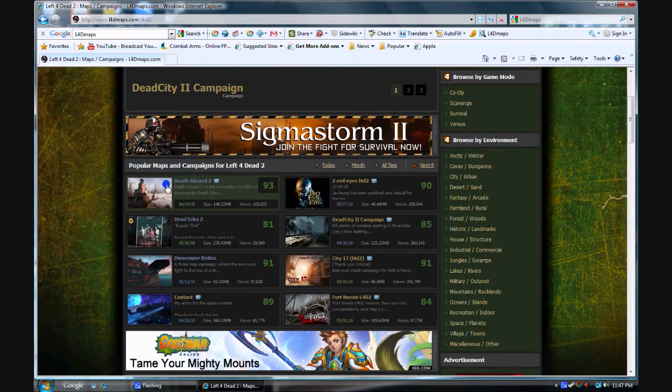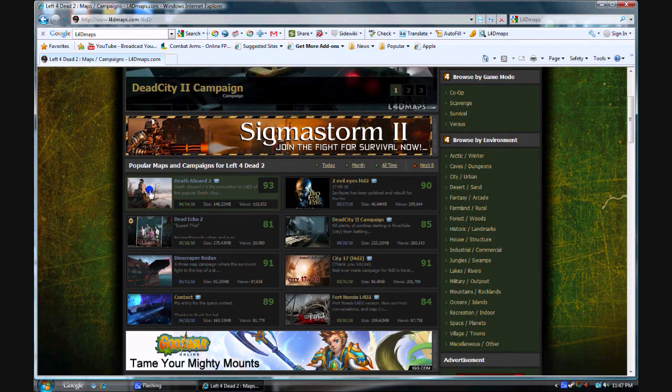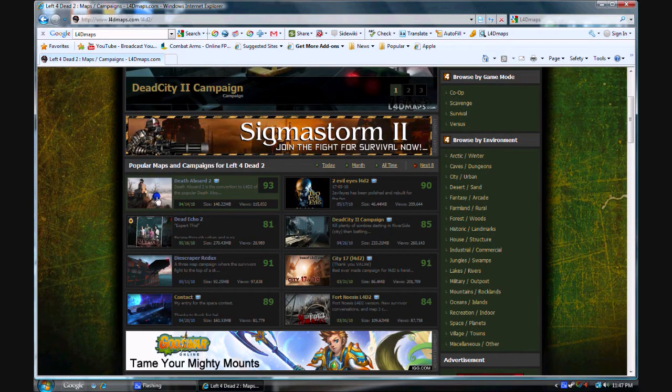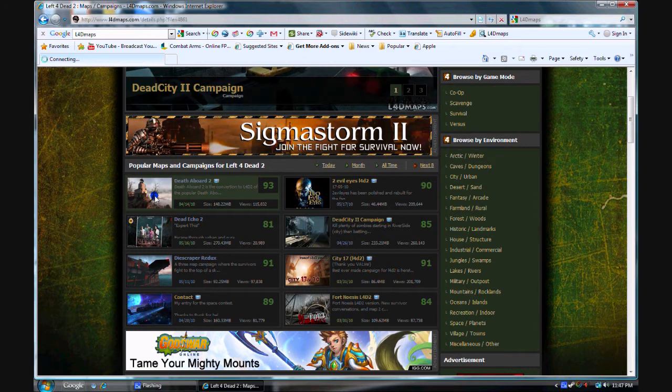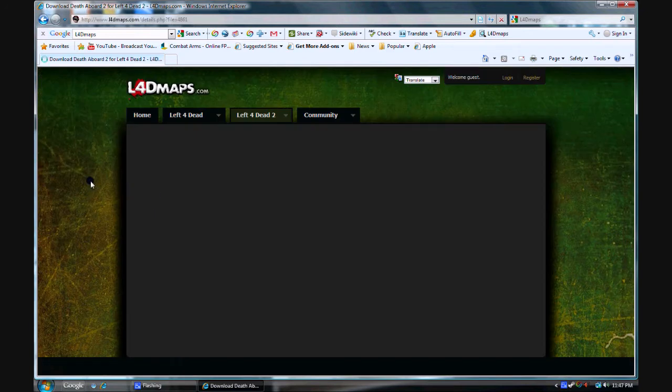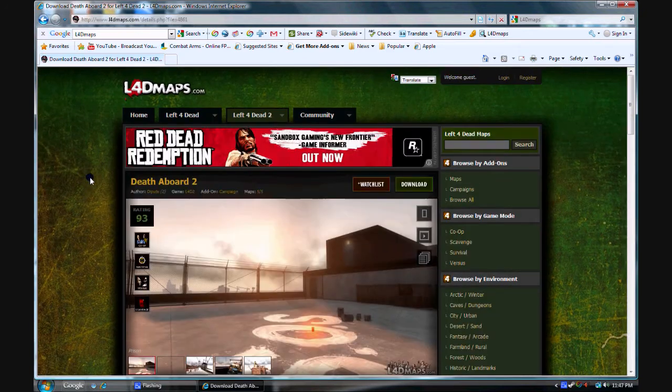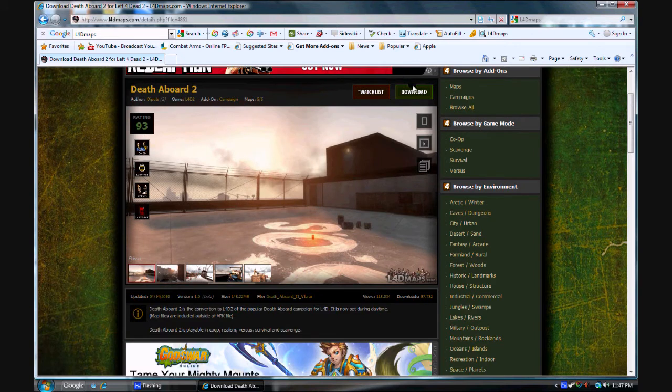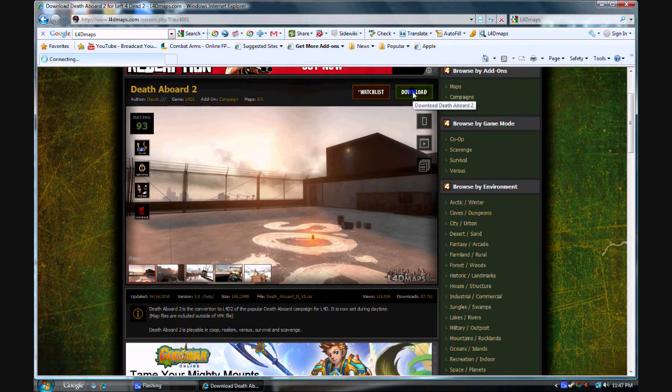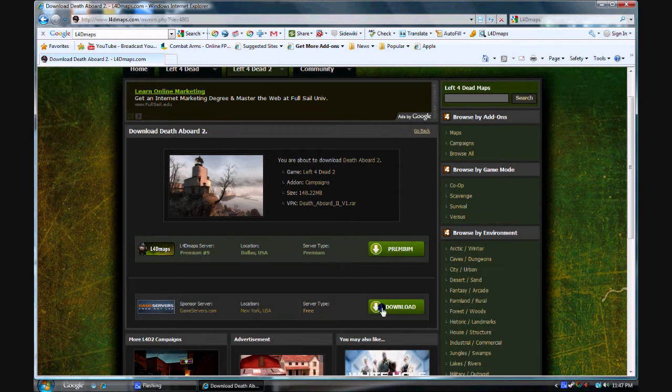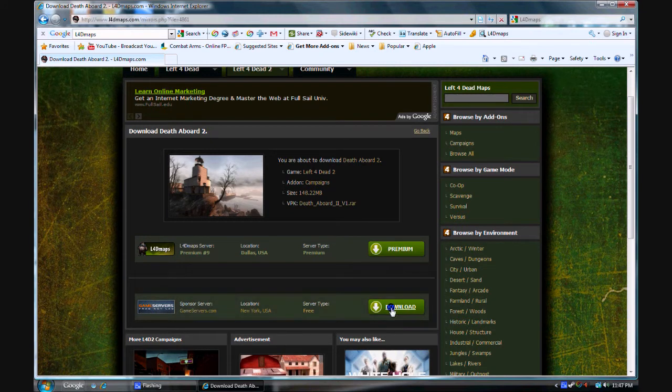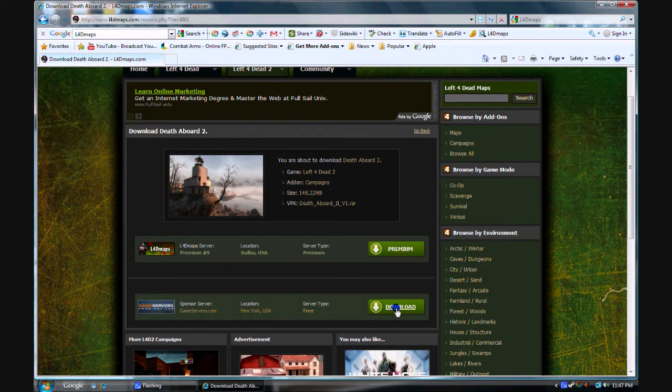This one has a 93. I'm just going to use it, it's called Death Abore 2. Just click it. And then you're going to want to click download. It's going to have premium and download. I don't know what premium does. I just use download, click download.